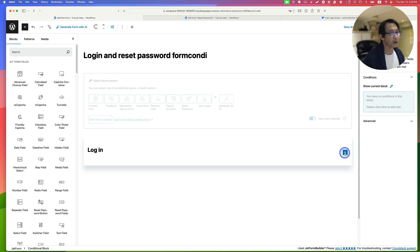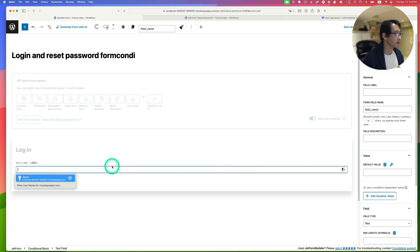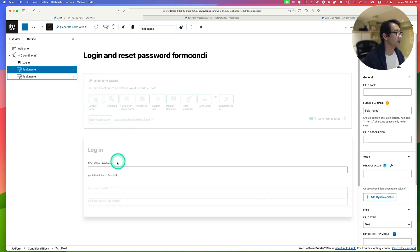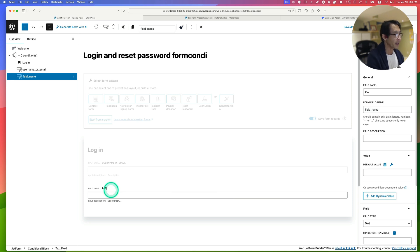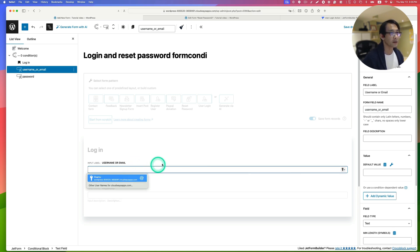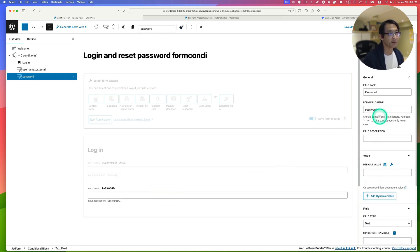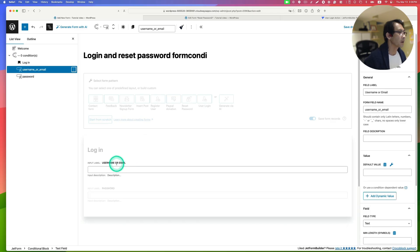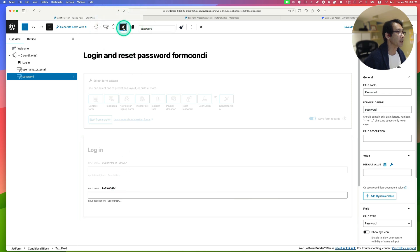Inside this conditional block, I'm going to look for a text field and add that. I'll duplicate it so I have two. One is for username or email, and the other one is password. Make sure the field type for the password one is set to password. Both fields are required, so make sure the required option is on — these fields cannot be empty.